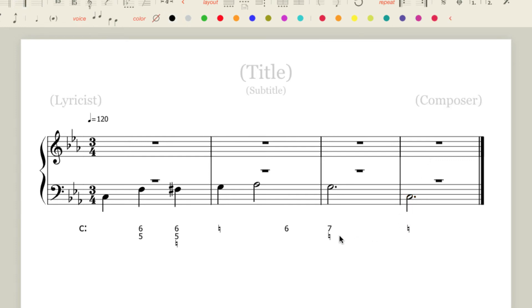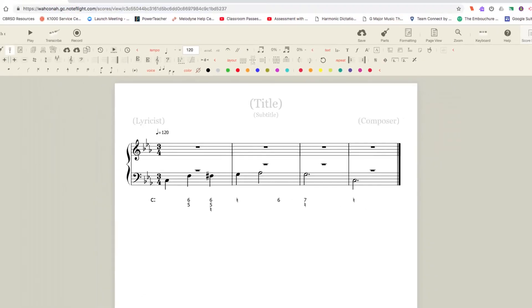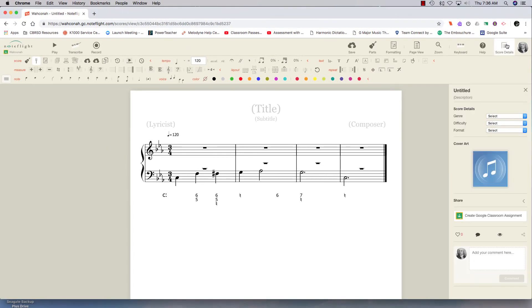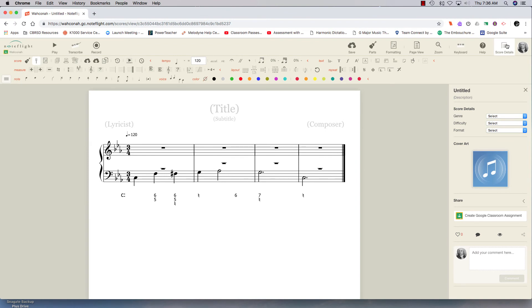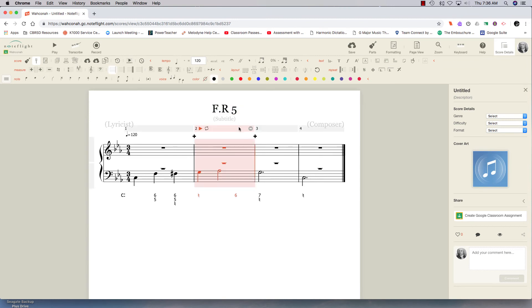Now, I can send this out to my students by going up to the upper right-hand corner into score details. Since NoteFlight is, oh, I didn't do a title. Let me do the title. Let's call this Free Response 5. There. So now I'm going to hit Save.